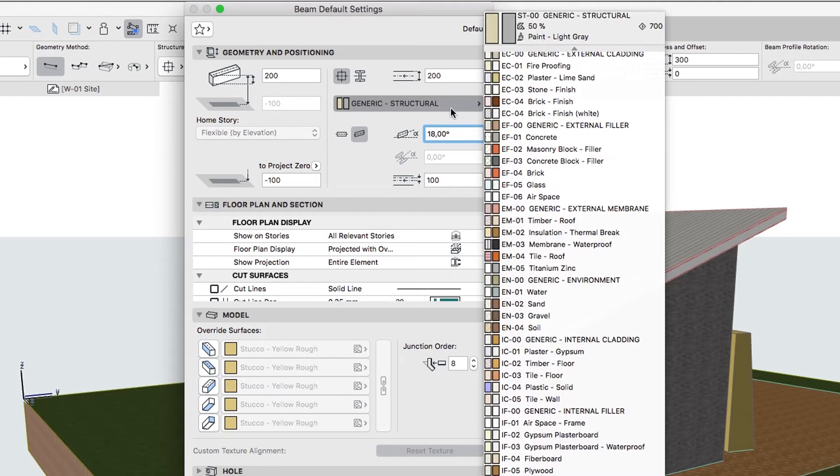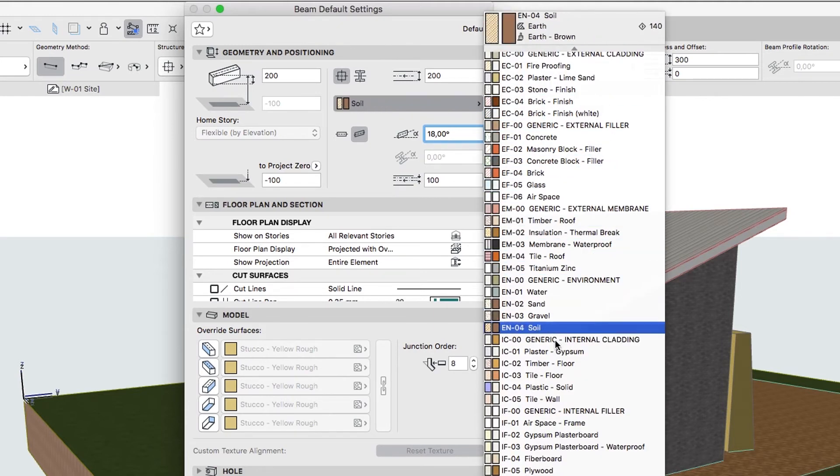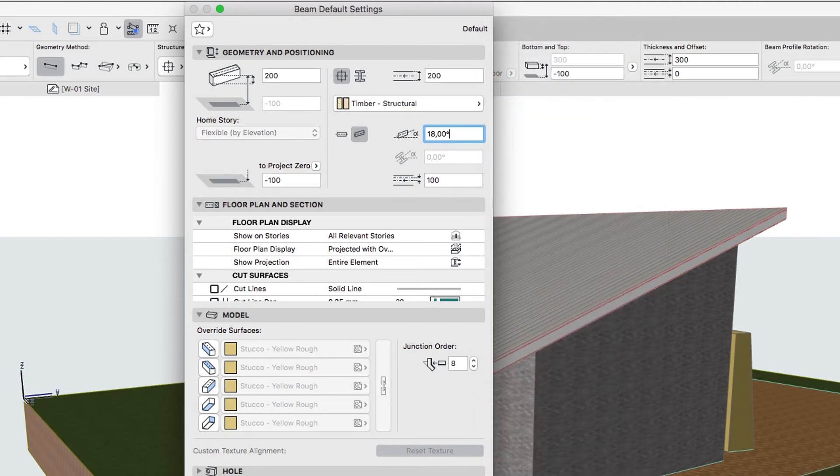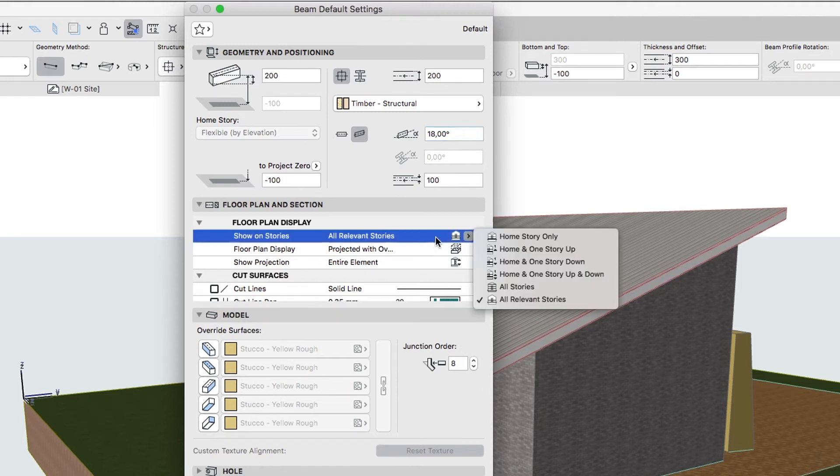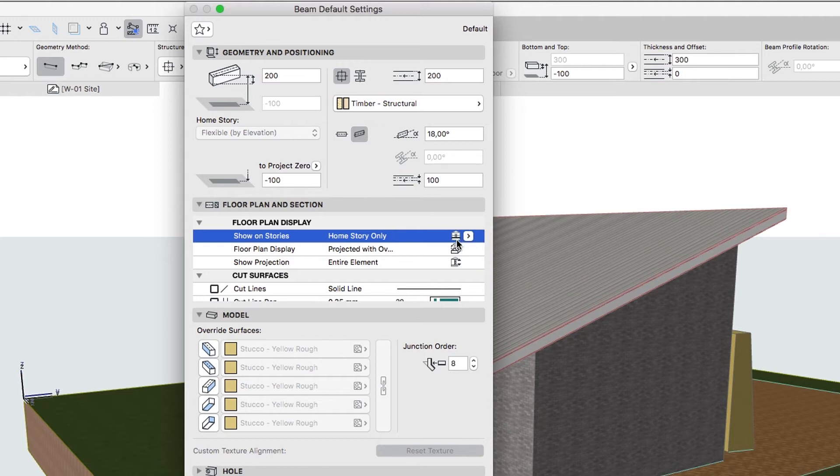Building Material: Timber Structural. Floor Plan Display Home Story Only, Projected with Overhead and Entire Element.